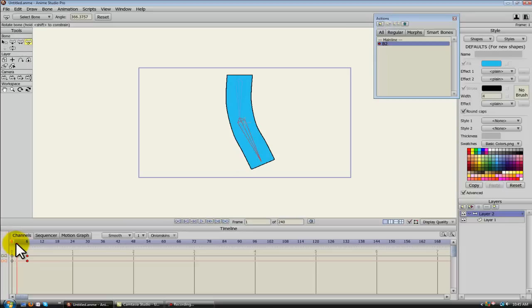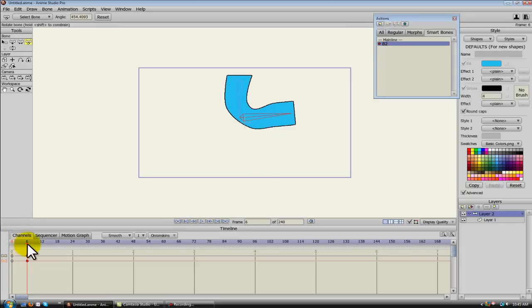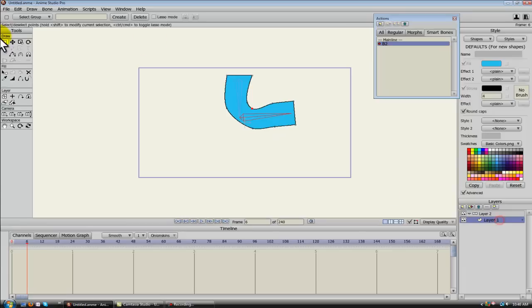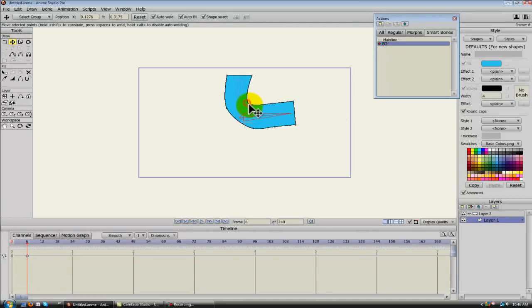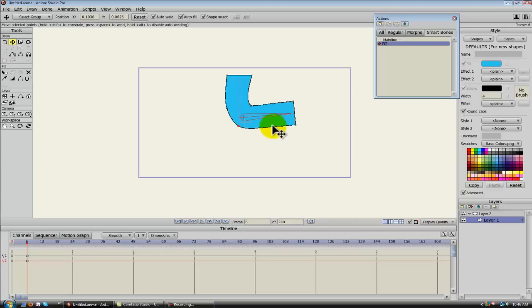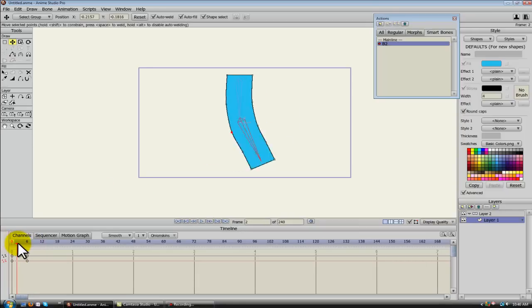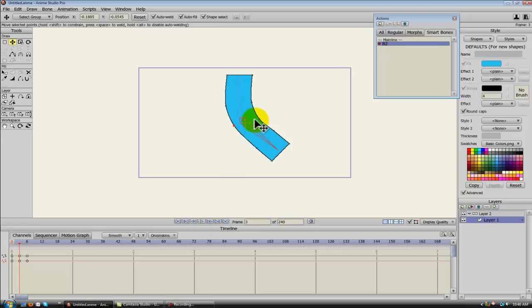Alright, now as I scrub through, what I can do, on frame 6 I can adjust these points however I want them. But as I scrub through, when we see our problem, when our arm starts to get too fat, we can actually adjust this on that frame.